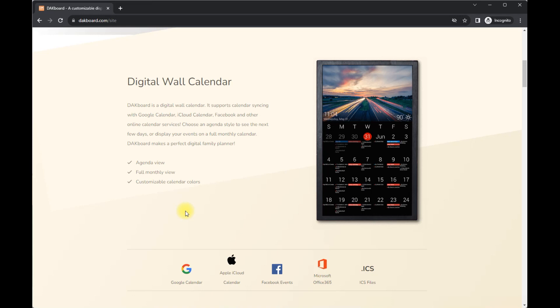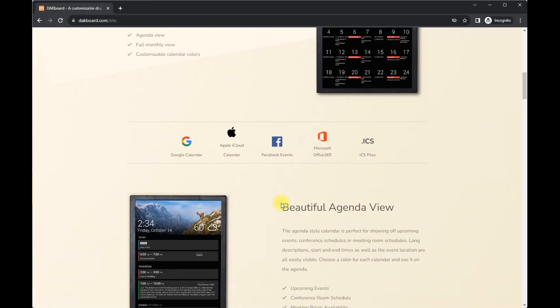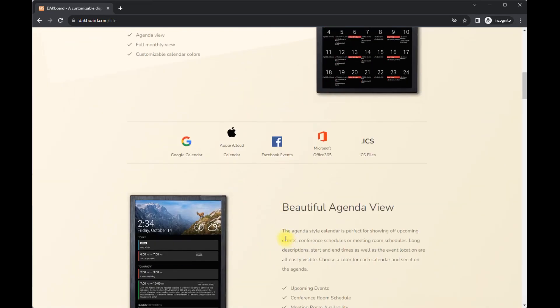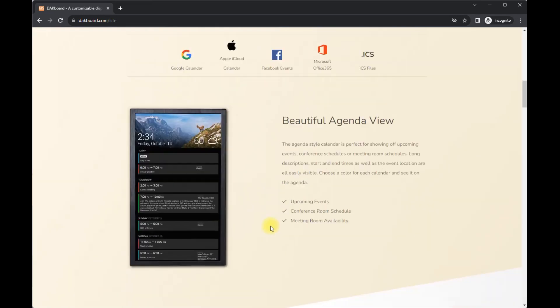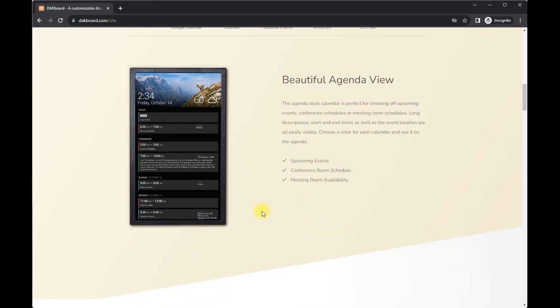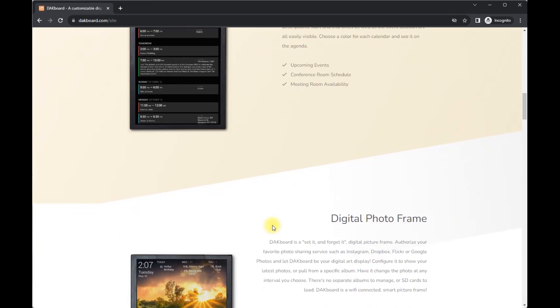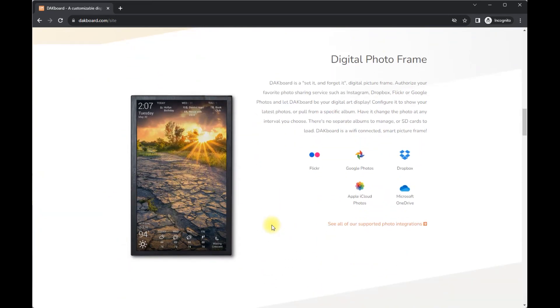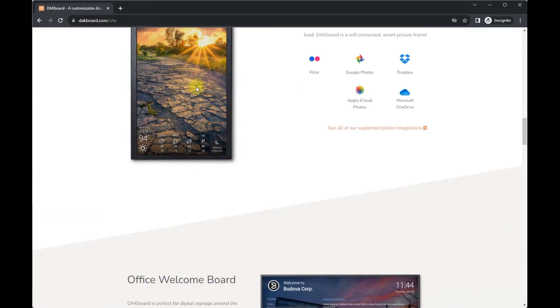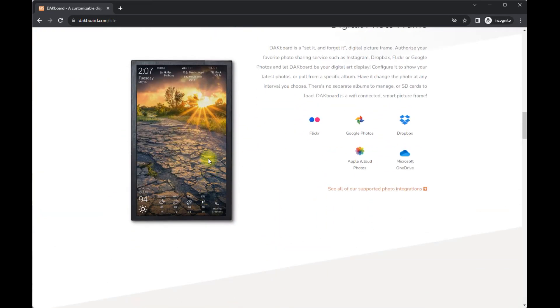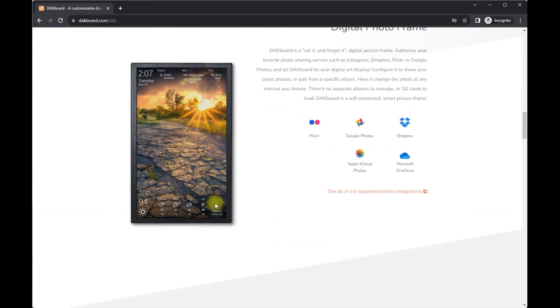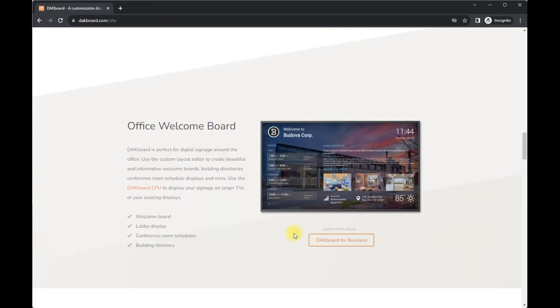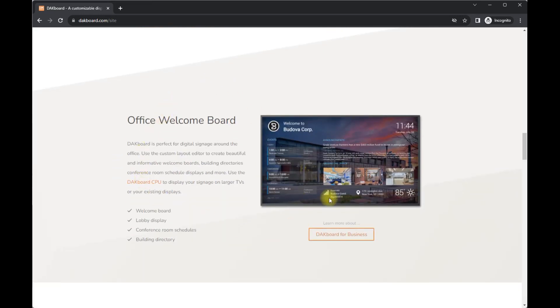So every single day I'm able to see what's on the agenda, what's upcoming, any family things, and then there's also digital photos.